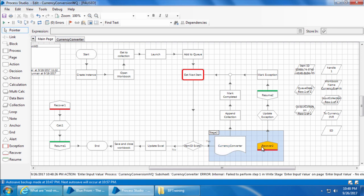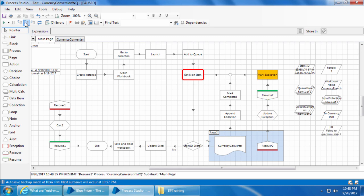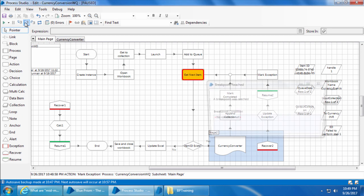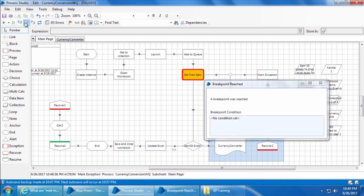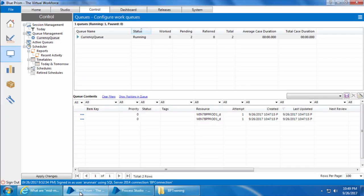So now if I go back and start stepping, we can see that the currency converter stage, an exception occurred which is caught by the recover to stage. If I continue stepping you can see that the process will update the exception, resume the process, mark exception in the queue and returns to get next item and we reach the breakpoint.